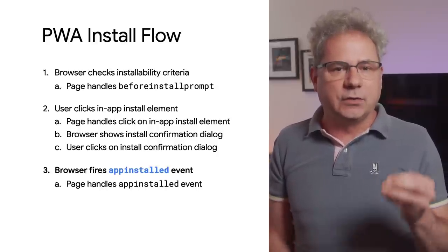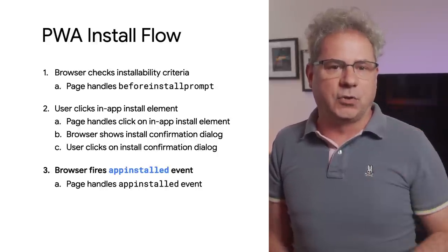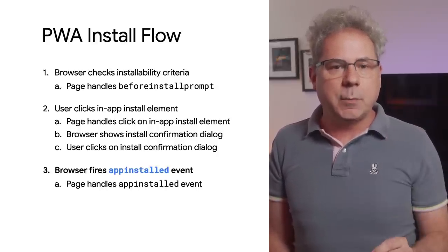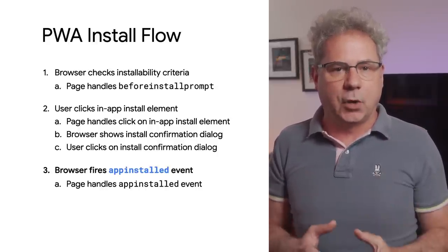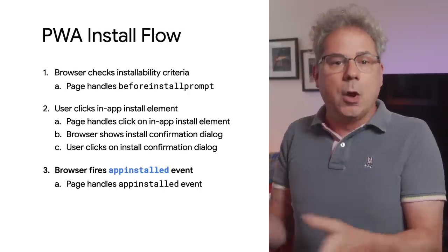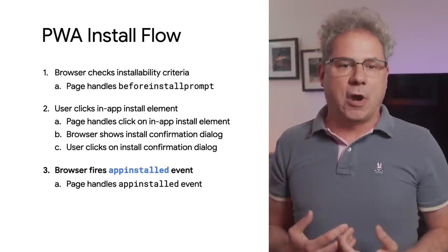Finally, the page needs to listen for the appinstalled event, indicating that the PWA has been installed, either through our UI or through the browser.